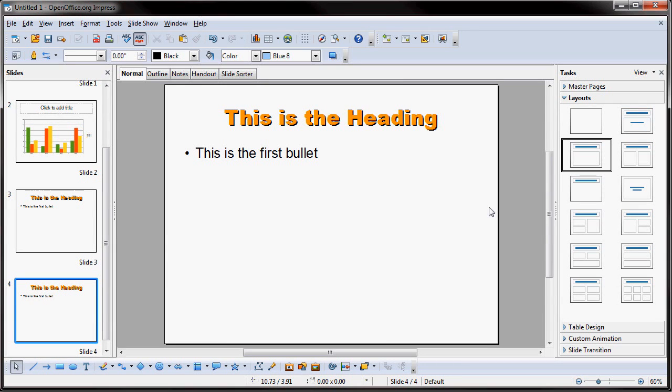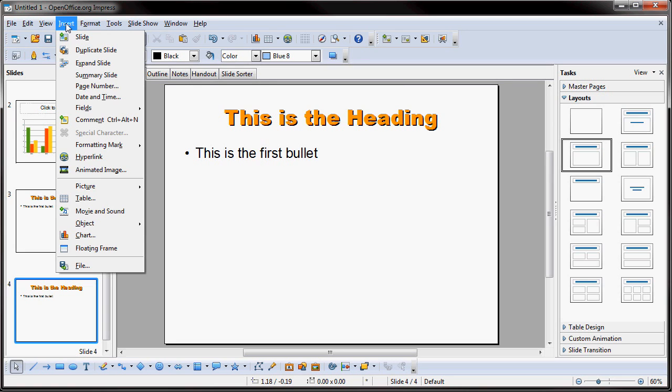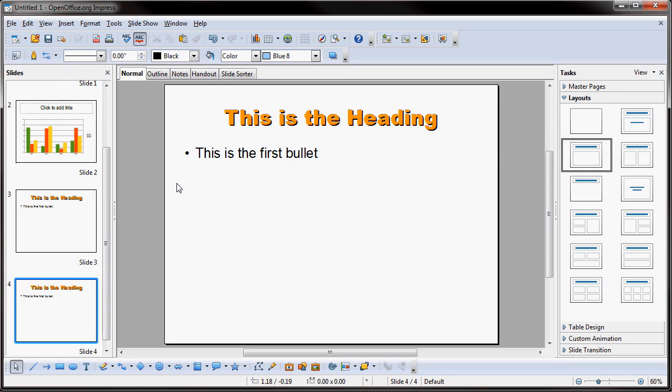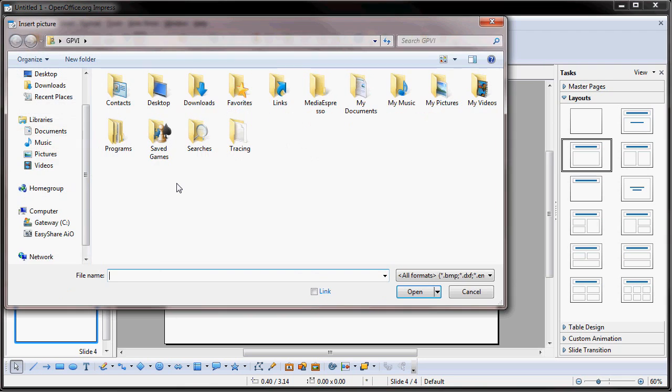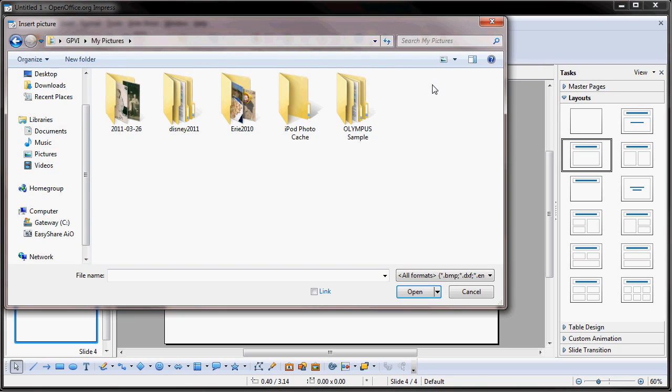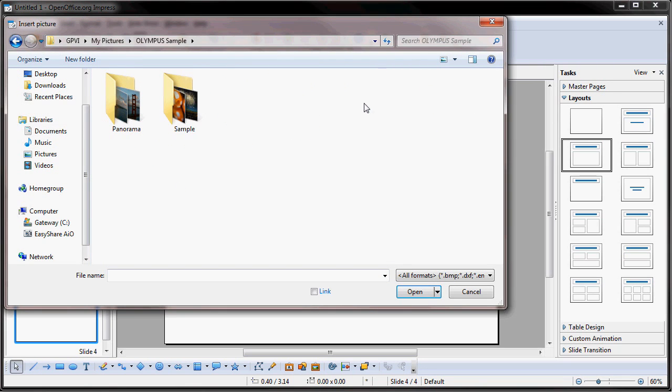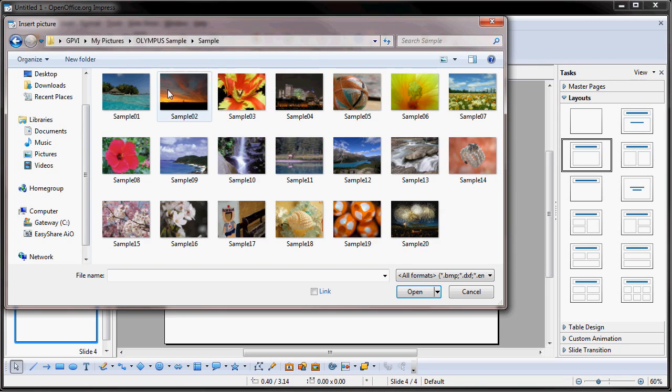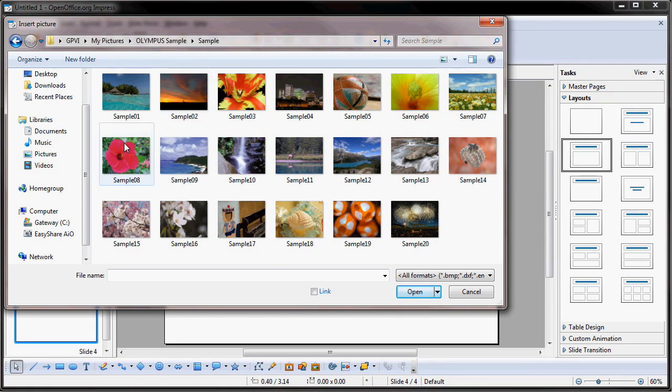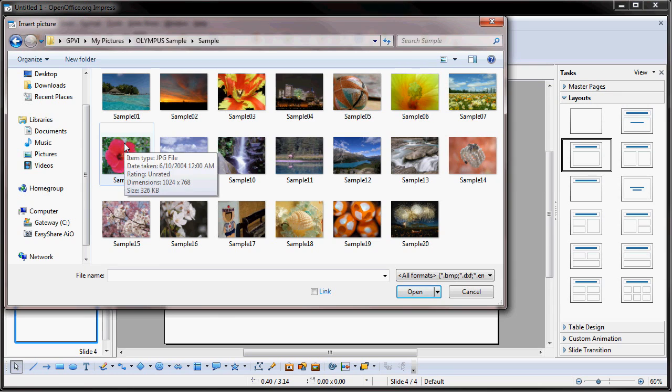Now, let's say I wanted to insert a photo into this slide. How easy is it? It's as simple as going up to Insert, going down to Picture, from file. I want to go to Pictures, look at Samples, and let's just insert one of these sample photos that I have on my computer.